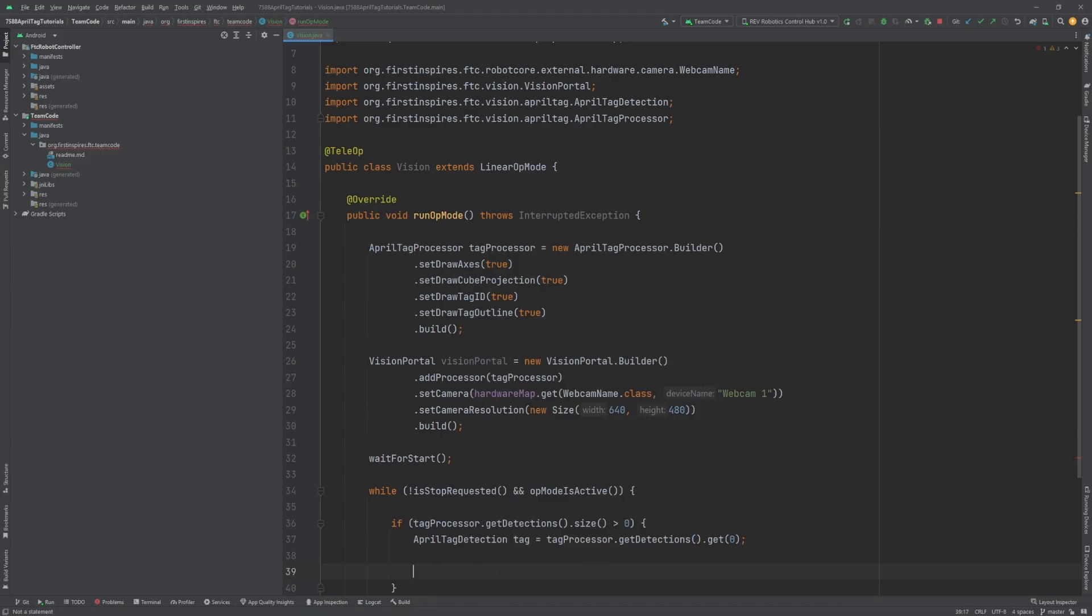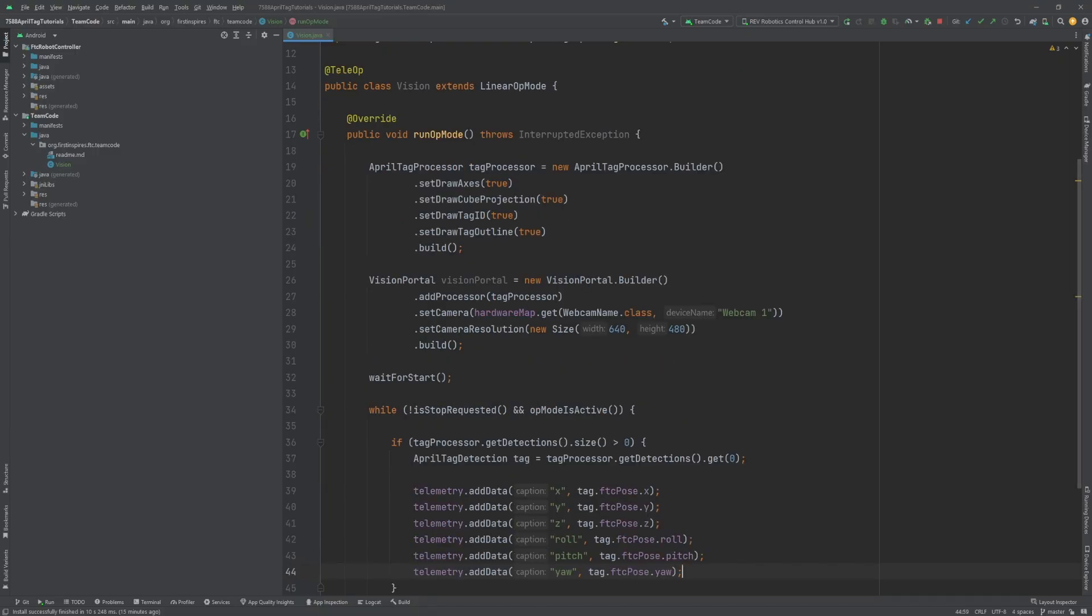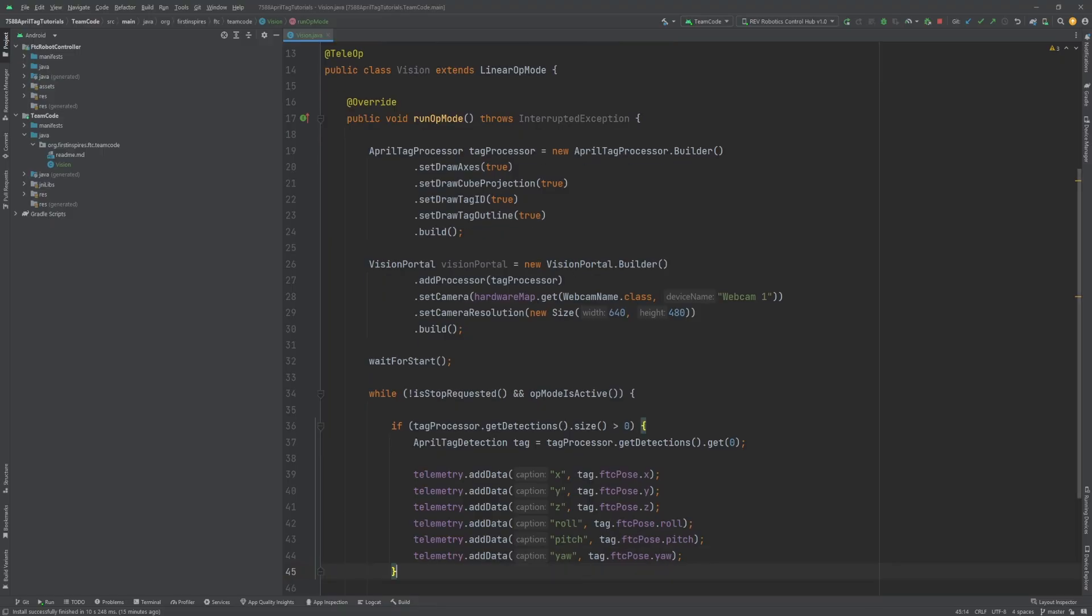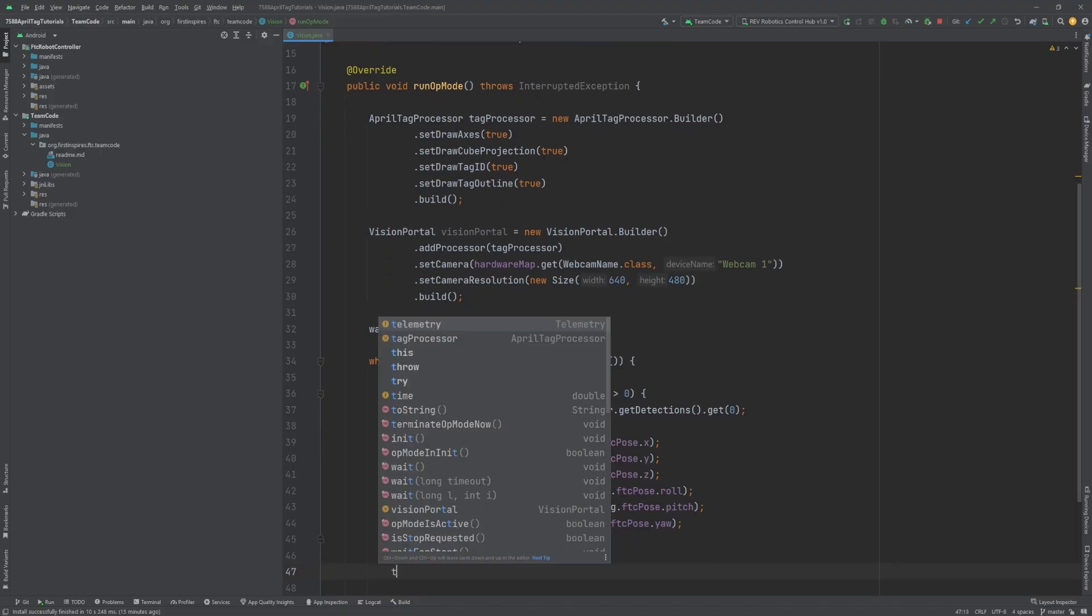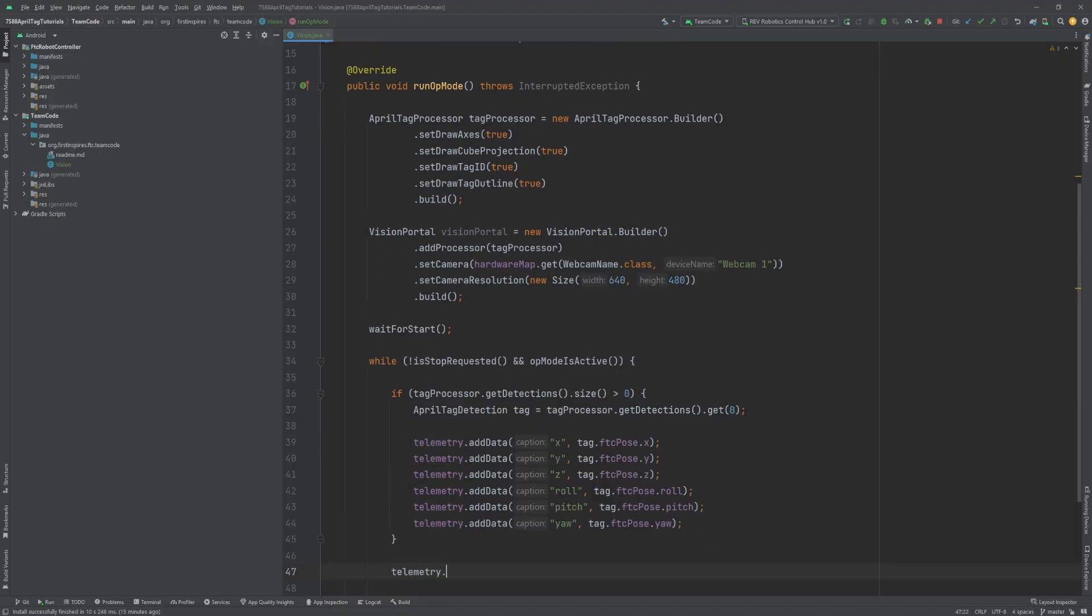Let's print out the FTC pose's data to see this in action. I'm just going to be doing a bunch of telemetry dot addData for X, Y, Z, roll, pitch, and yaw. And then I'll finish it up outside of the loop with telemetry dot update.